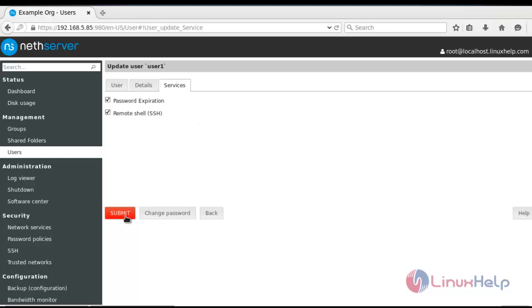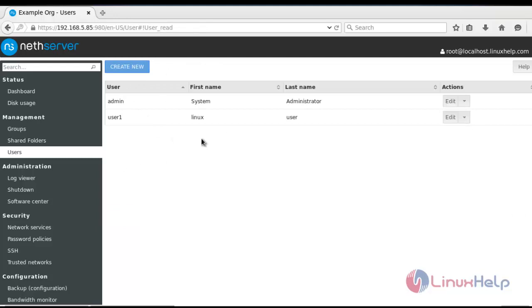Now the user will be successfully created for this net server.